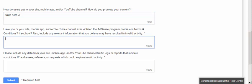The fourth section asks: have you, on your site, mobile app, or YouTube channel, ever violated AdSense policy terms and conditions? If so, include any relevant information that you believe may have resulted in invalid activity. Simply say yes, because you already violated Google's terms and conditions — that's why you're here submitting this appeal form. Tell them if you know the reason, or write that you are now committed to following Google AdSense policies and terms and conditions.